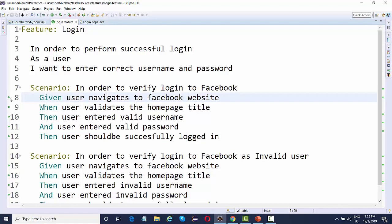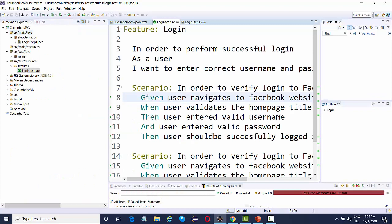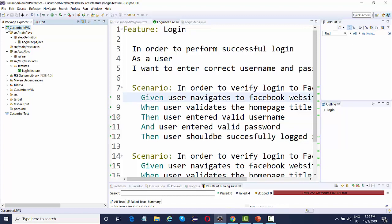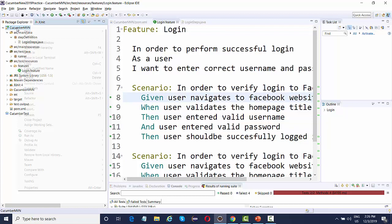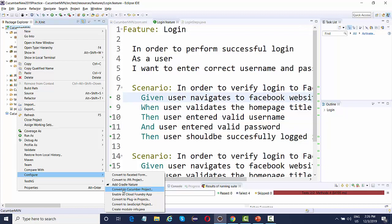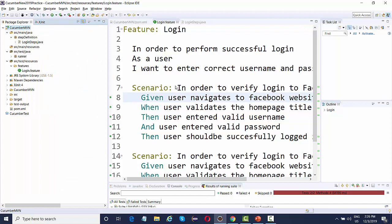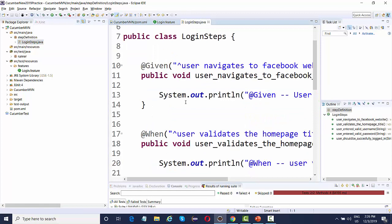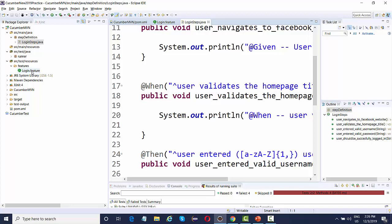Initially it may happen that even if you write the step definition correctly, you might not see the 'glued with' indicator and instead get a warning with a yellow sign meaning your steps are not yet mapped. In that case, the first thing you need to do is convert your existing project into a Cucumber project. Right-click on the Maven project, select Configure, and click 'Convert to Cucumber Project'.